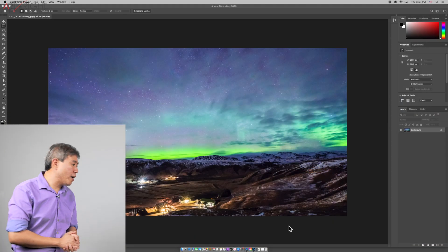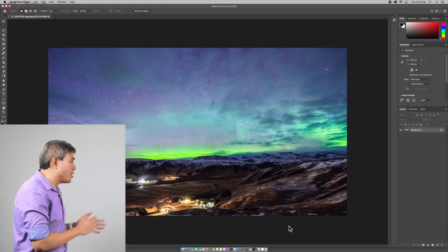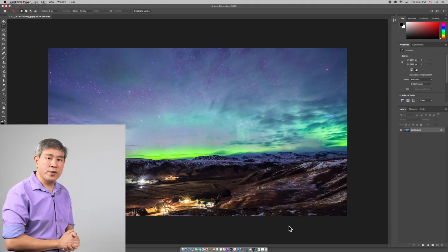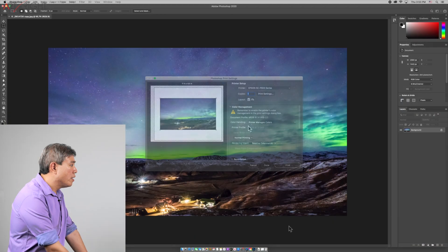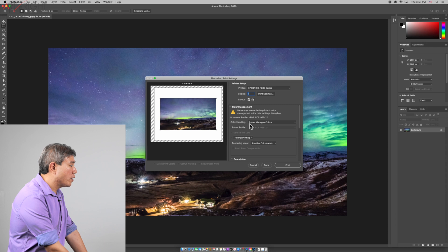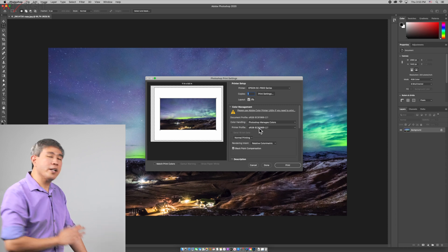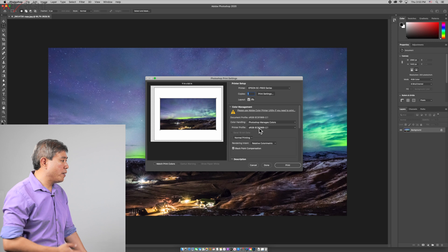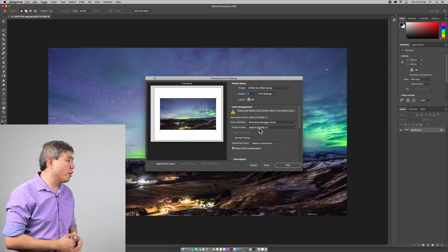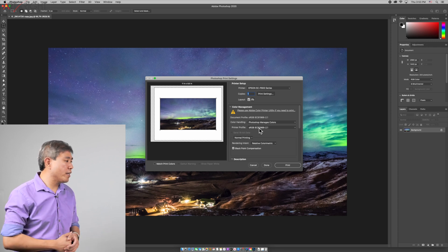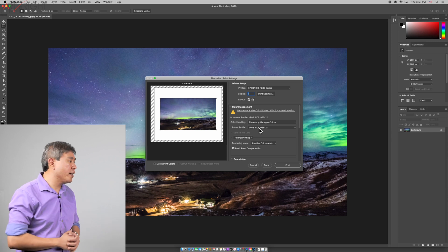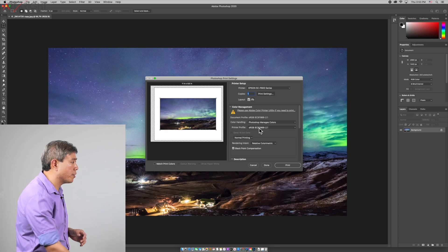So let's go into Photoshop here and see what happens when we try to print. Right now color handling shows Photoshop manages color, and for now because I don't have any paper profile I'm going to use sRGB as just a placeholder.